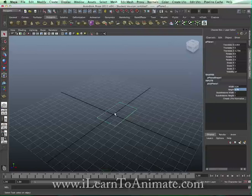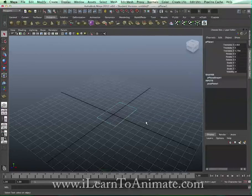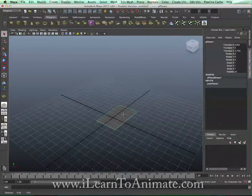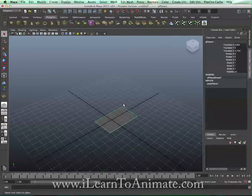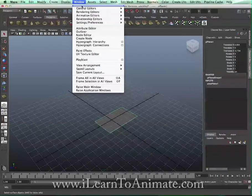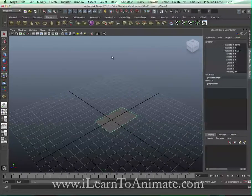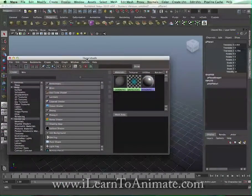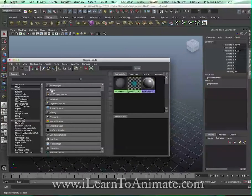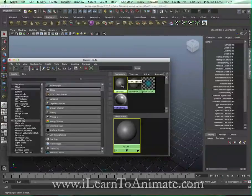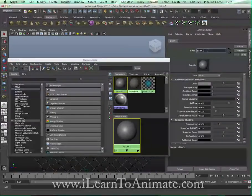To see this in shaded form, select it and press number 6. Now let's go to the Hypershade to put in a material. Go to Windows > Rendering Editor > Hypershade. I'm going to insert a new material by clicking on Blinn. Double-click on this material and name it 'iron_man_front_ref', then press Enter.